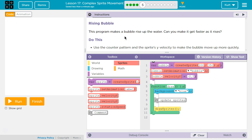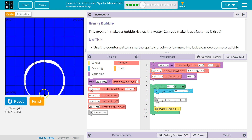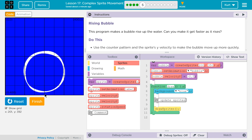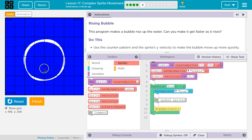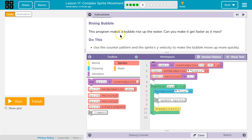The instructions say: use the counter pattern and the sprite's y-velocity to make the bubble move up more quickly. So this is similar to the last few levels. We create this variable bubble, set it to the animation bubble, and then our velocity y is negative. Why is y negative? The reason it must be negative — y zero is at the top, so if you want a bubble to rise, its y starts way down, something like 400 or 350, and you subtract from it to make it move up.